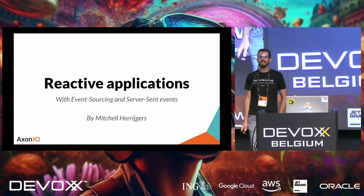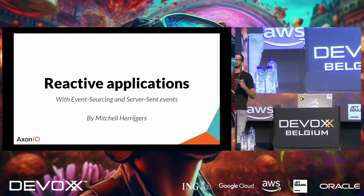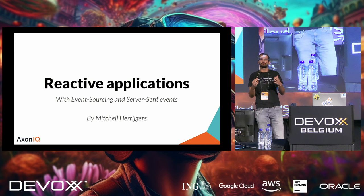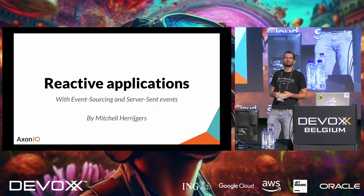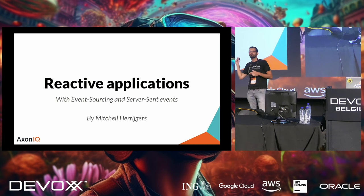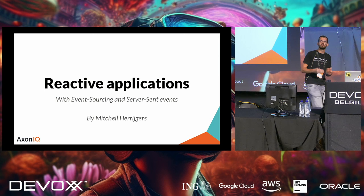Hey guys, welcome everyone to my talk, reactive applications with event sourcing and server-sent events. It's an honor that you came here into this room and I can talk to you about reactive applications during the first non-keynote session of today.